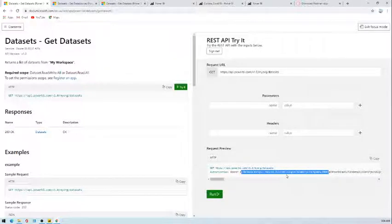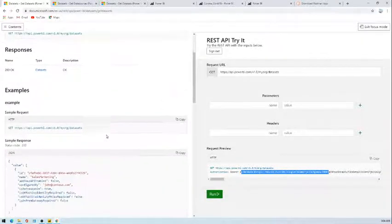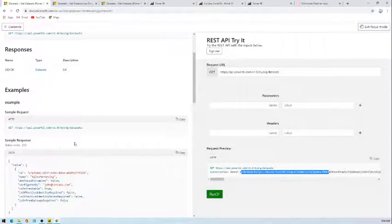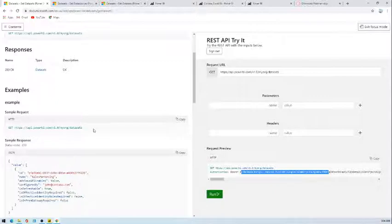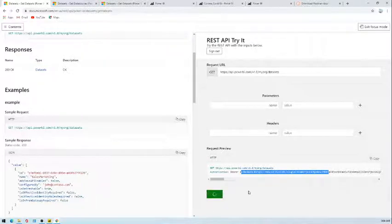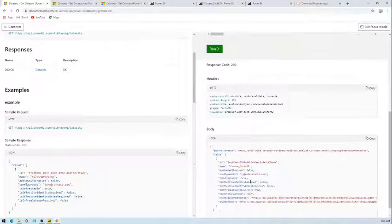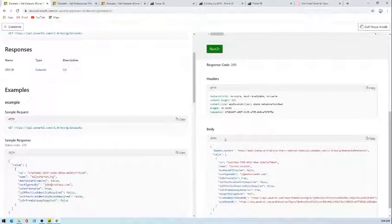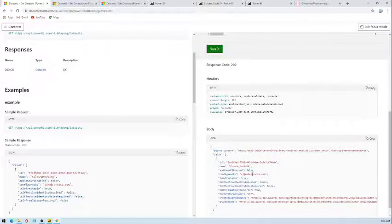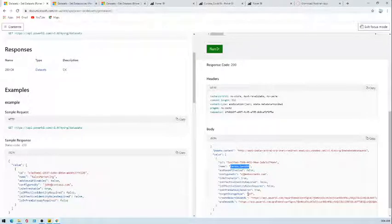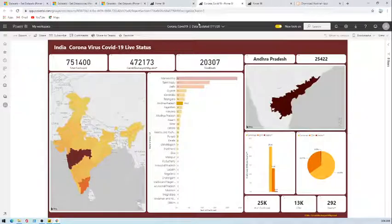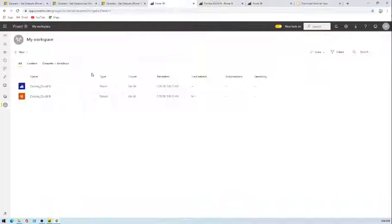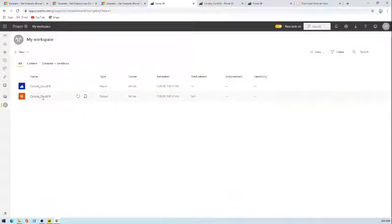Then you will find it's a simple call. There is no parameter we are passing here. We will simply run this one and see what will be the outcome. This is my output here in the body JSON and it's showing me there is one dataset called Corona COVID-19. So this is what it is showing right now.